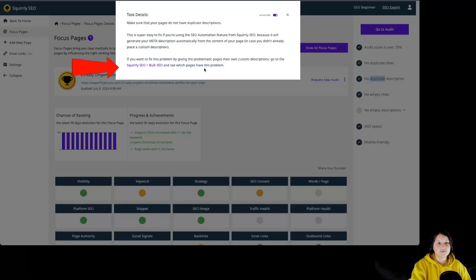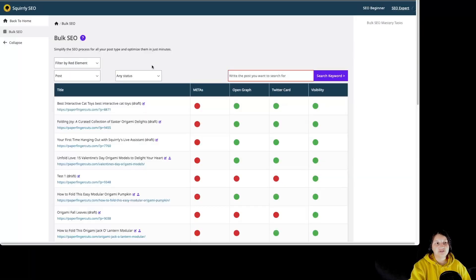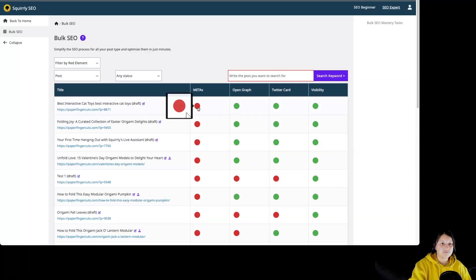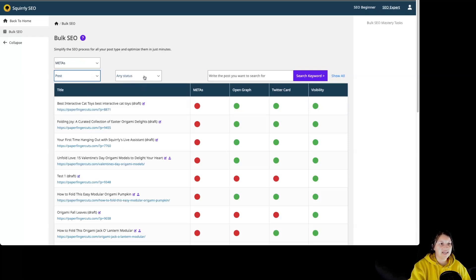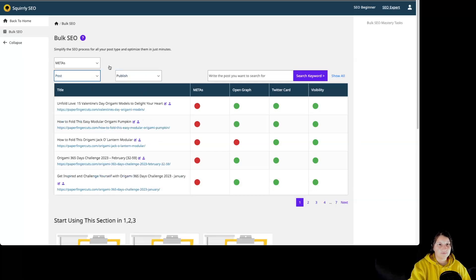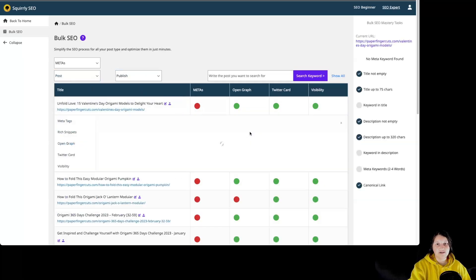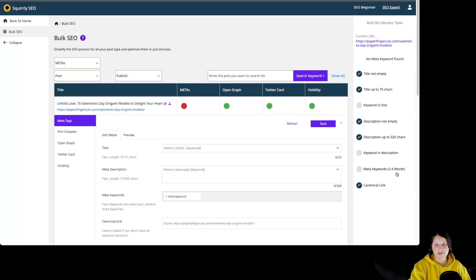By clicking on a feature — for example Bulk SEO — we are automatically taken to that particular feature in order to fix that problem directly from there. We can filter by red elements, filter by the type of content such as posts, pages, categories, and by status. We can then see what problems each particular page has in order to fix them.